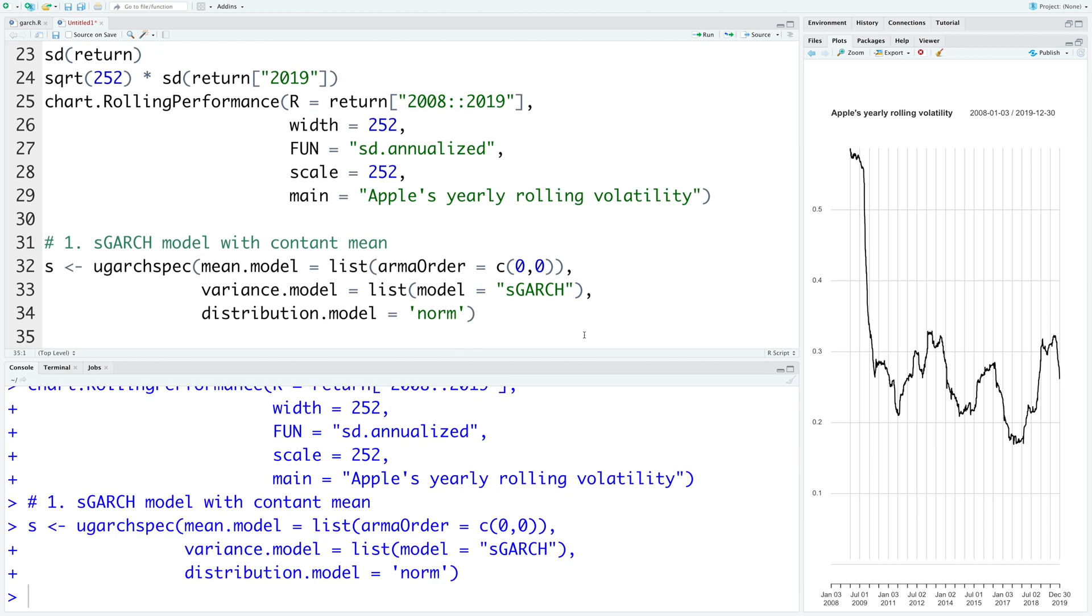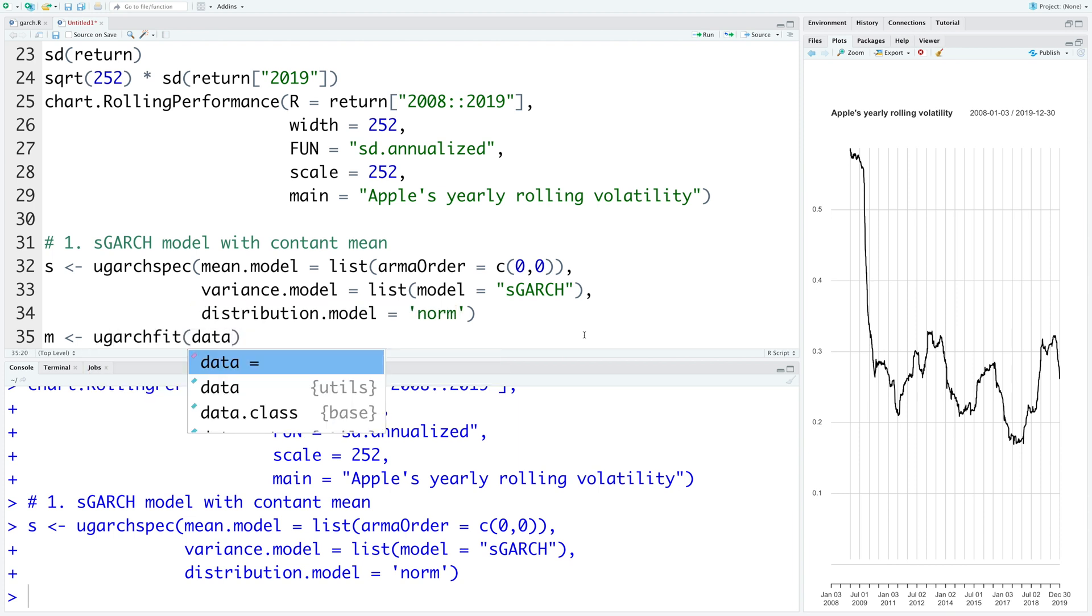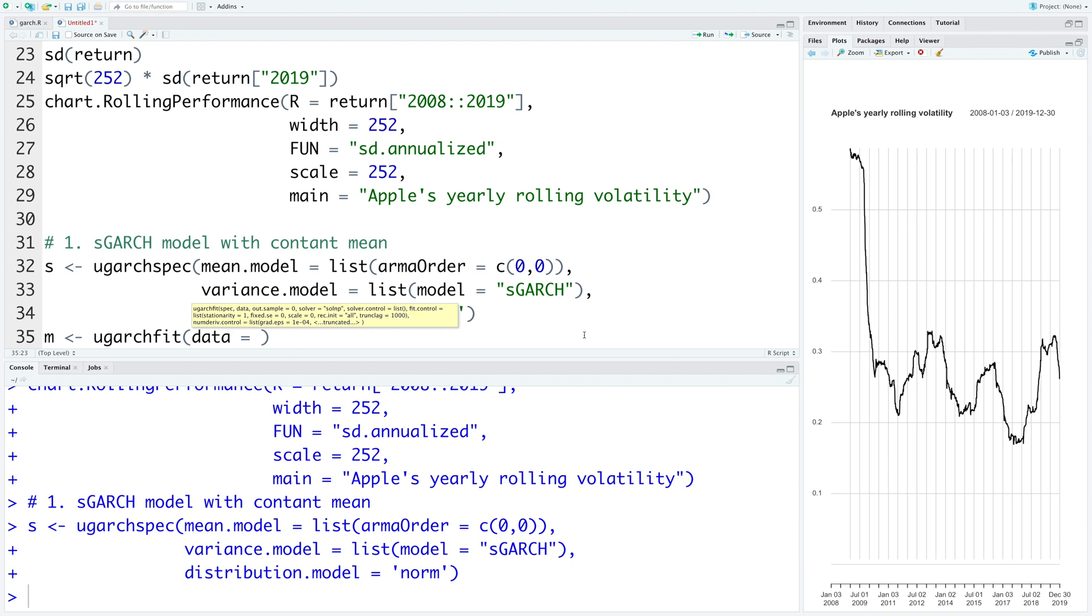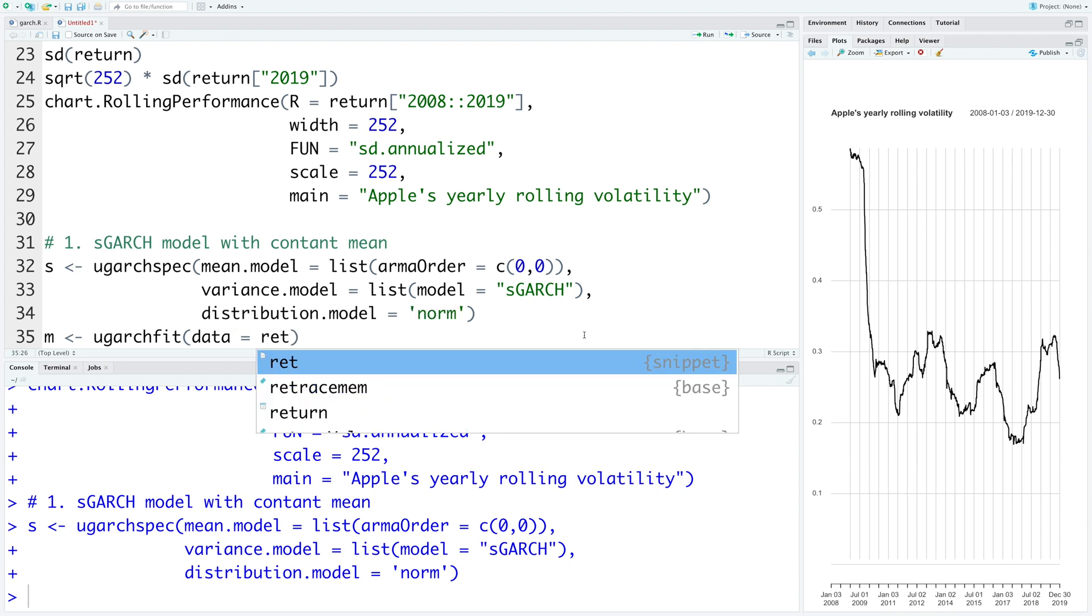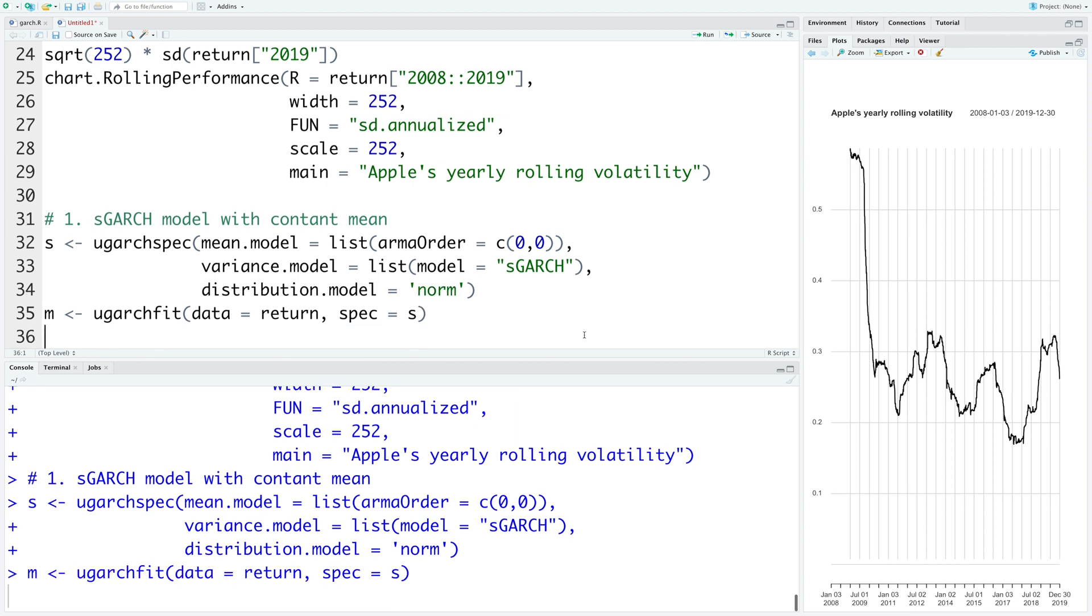So now we can create the model and store it in M. We can create the model using ugarchfit. The data that we are going to use is our return data. Specification that we are going to use is stored in S. So we run the model.